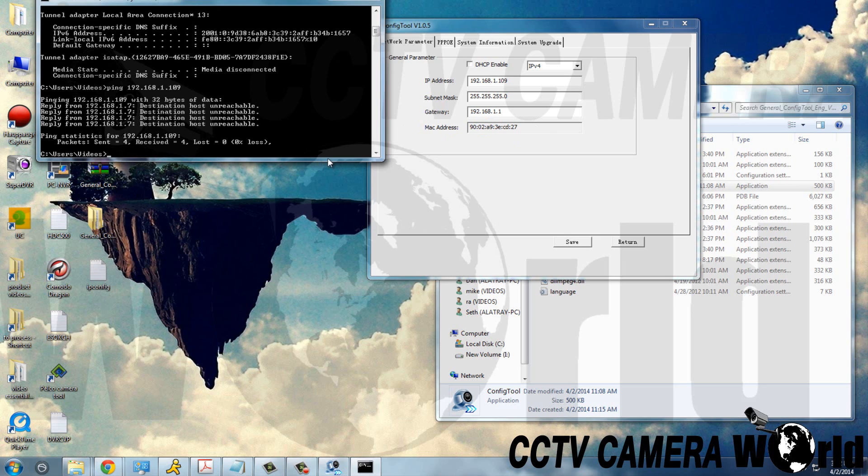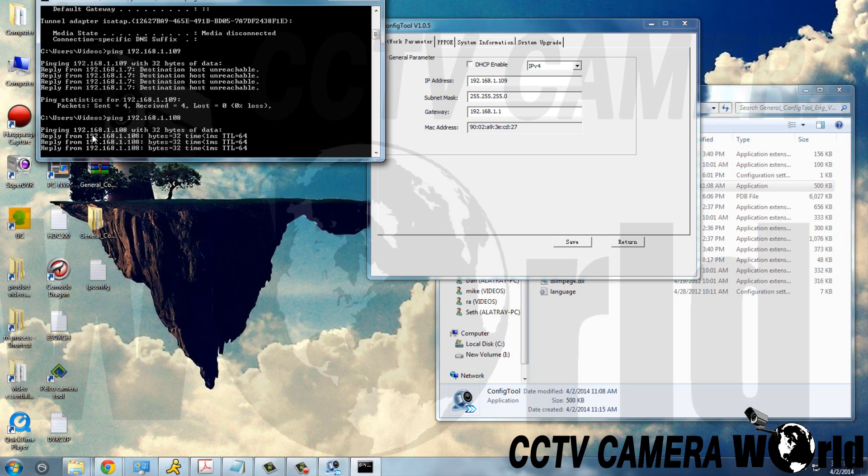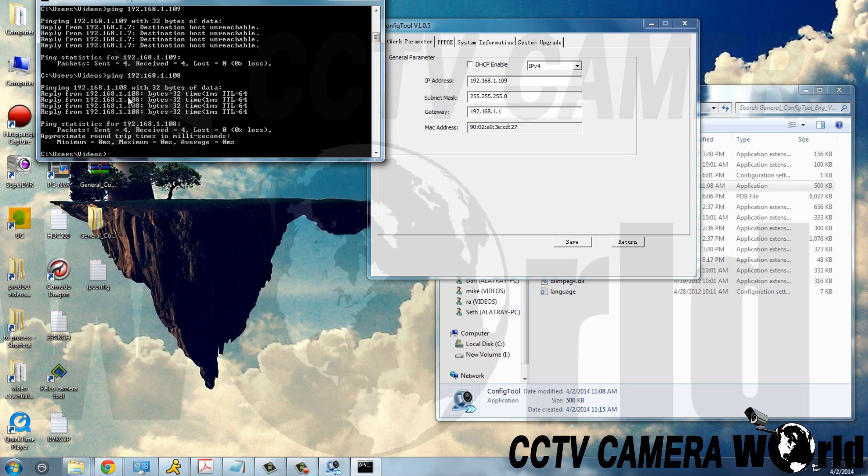For example, if we had used the IP address .108, ping 192.168.1.108, we will receive a reply, meaning that that IP address is being used currently by our camera.